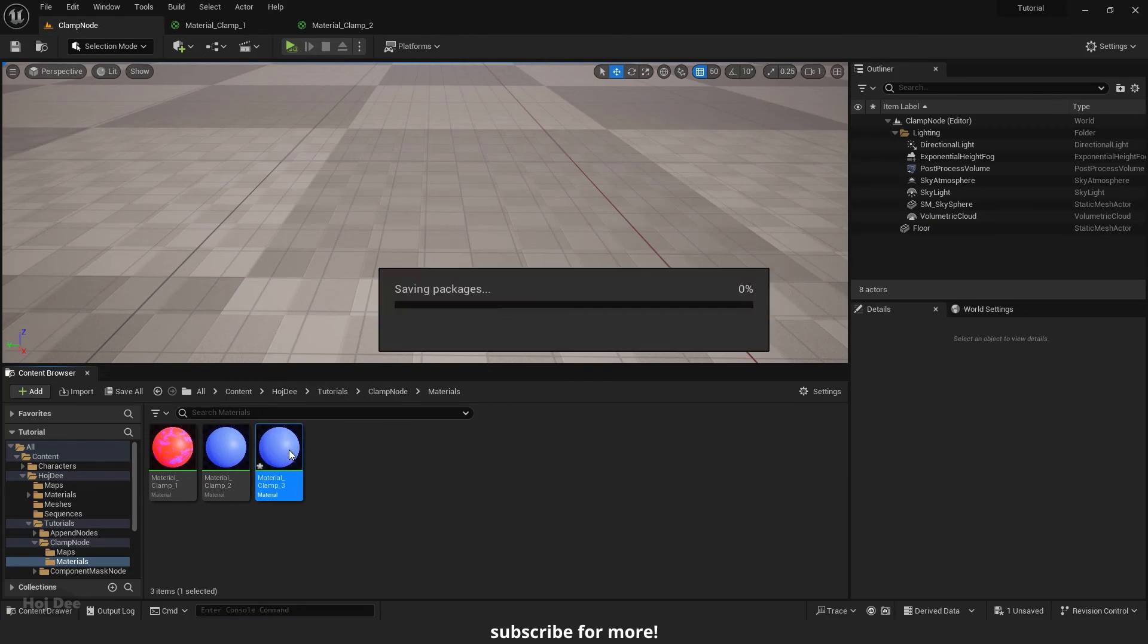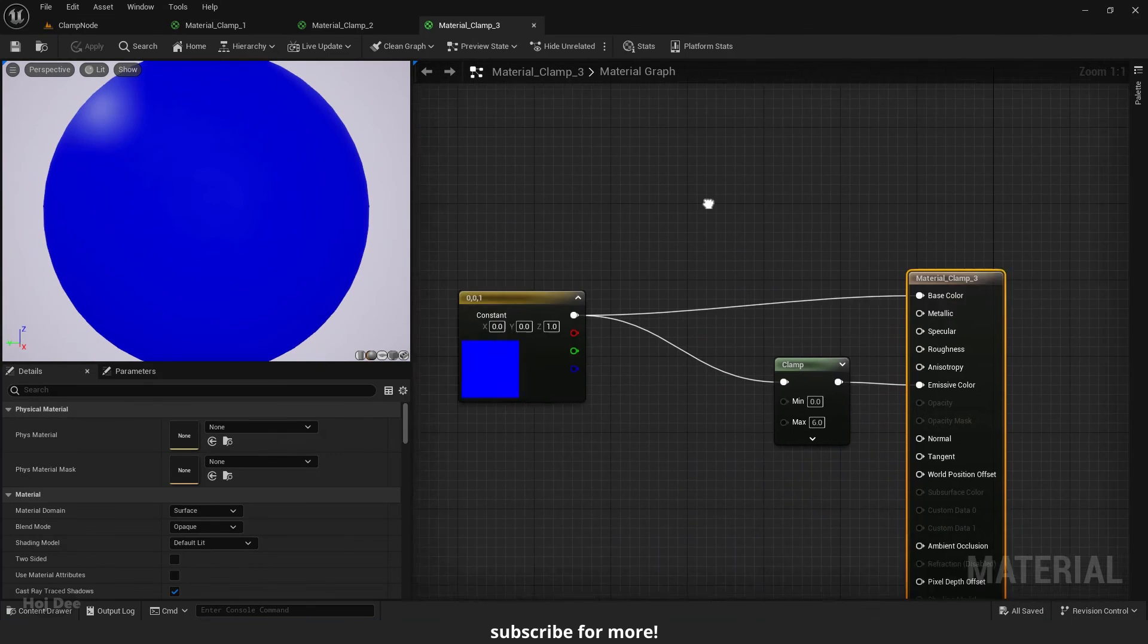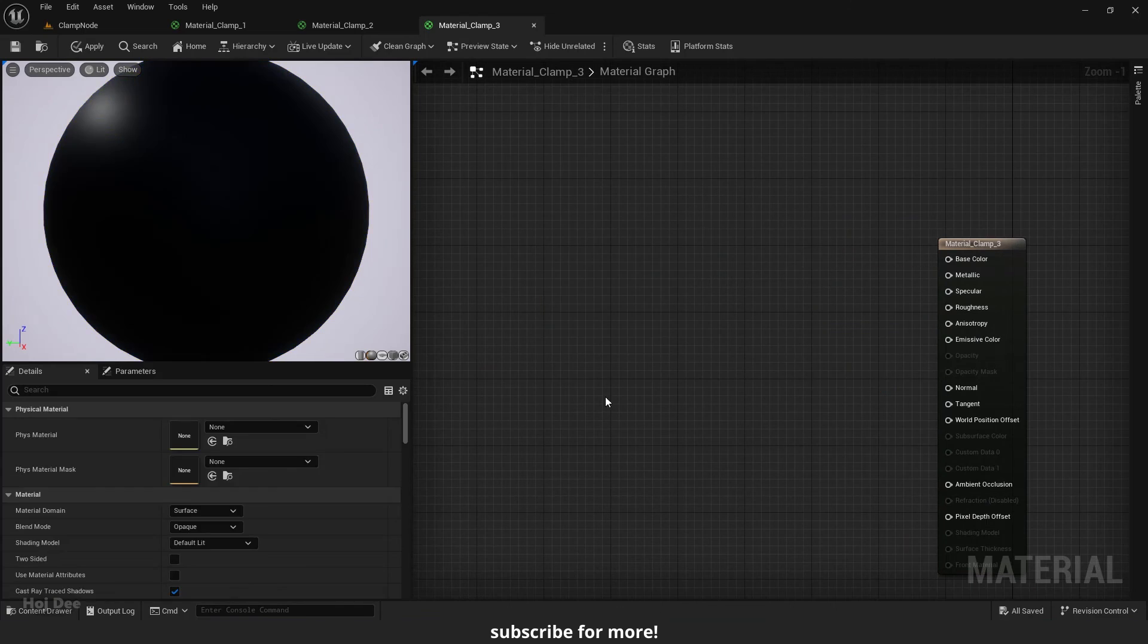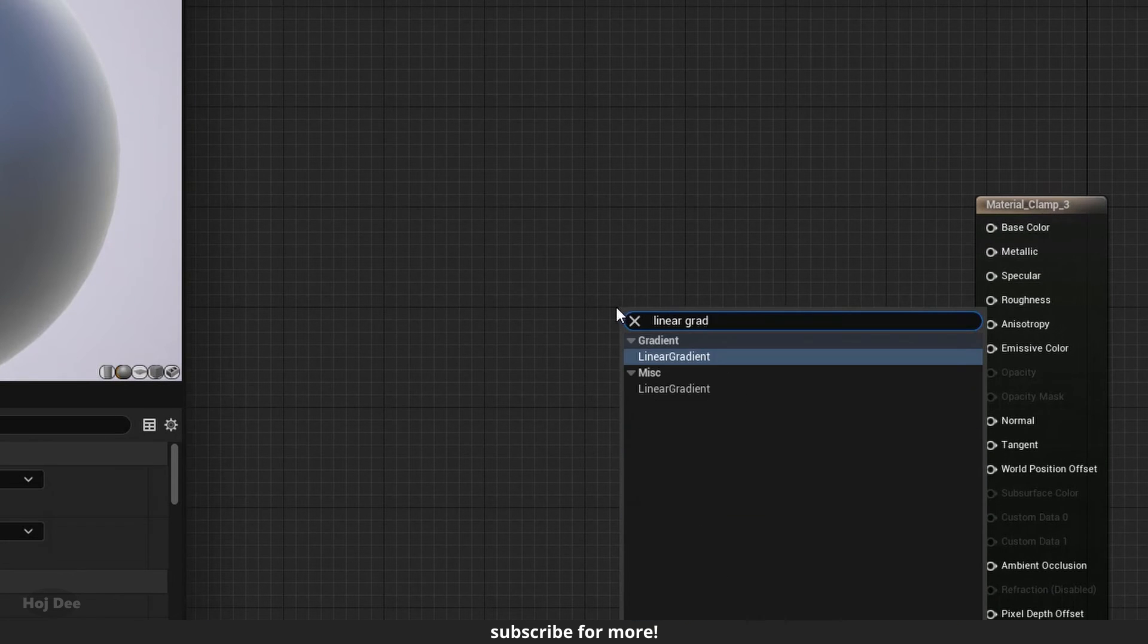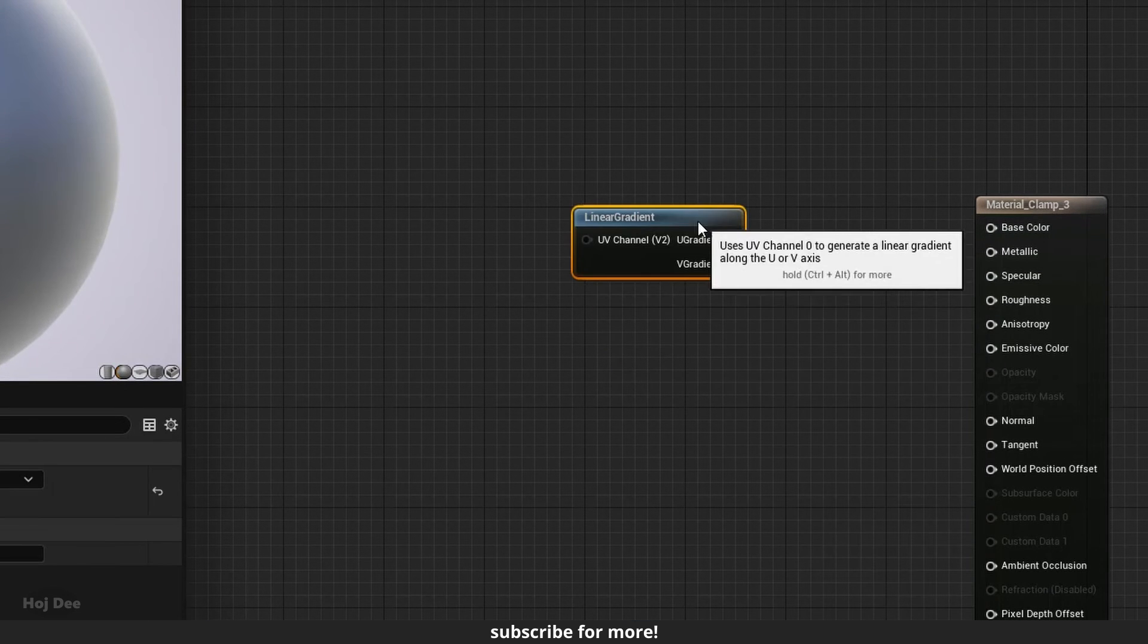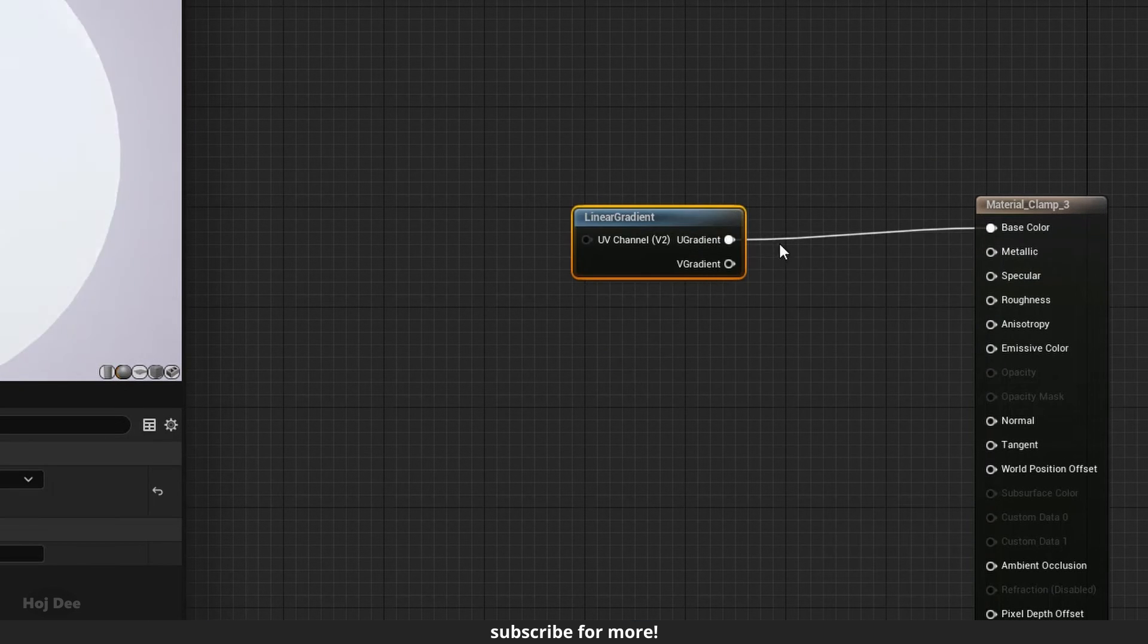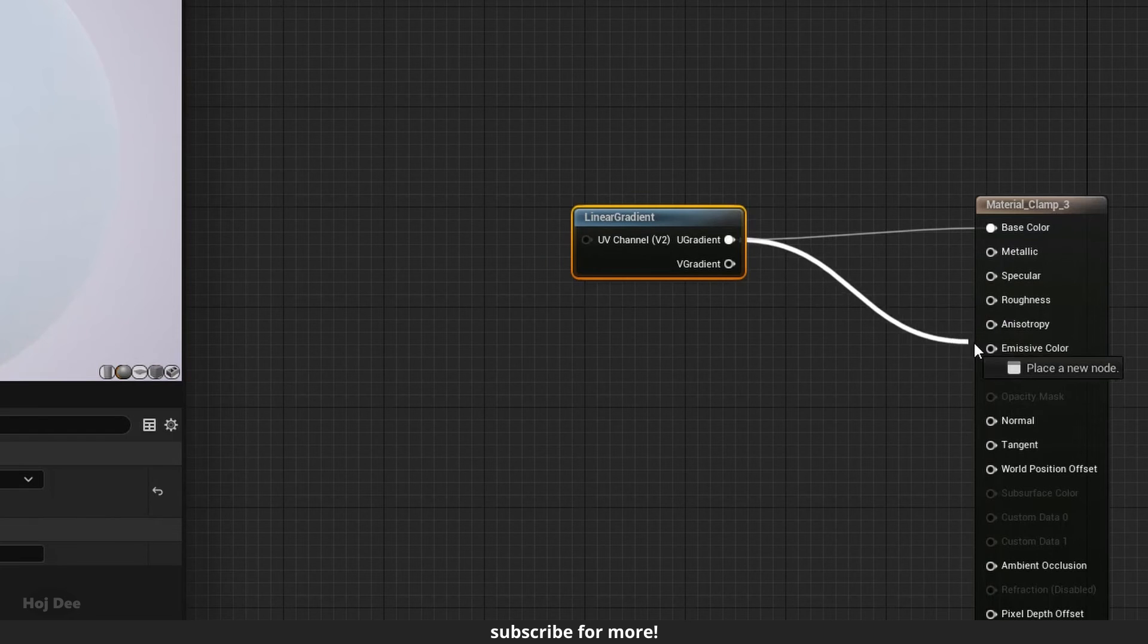Duplicate the material again. Open it and delete these nodes. Add a linear gradient connected to the base color and emissive color.